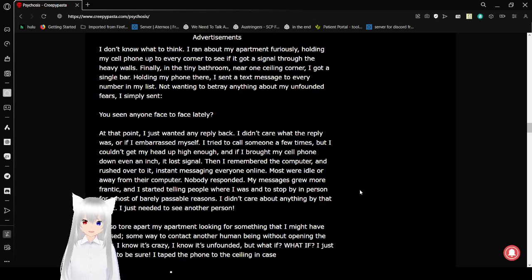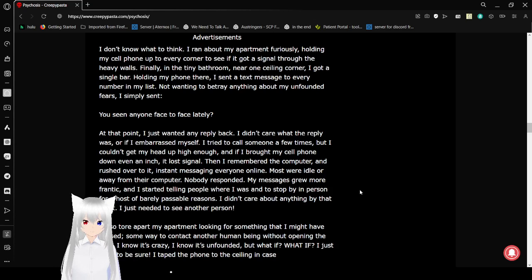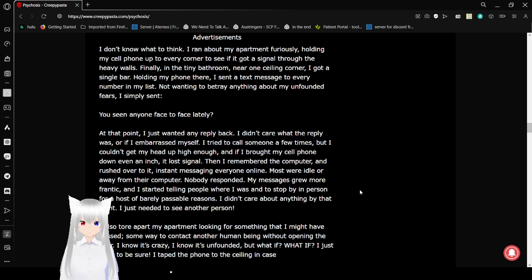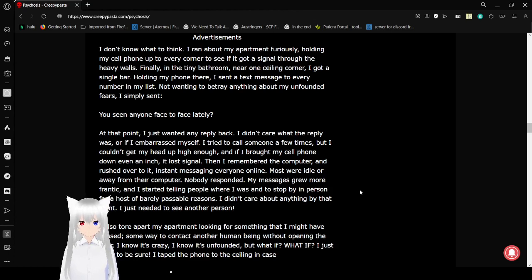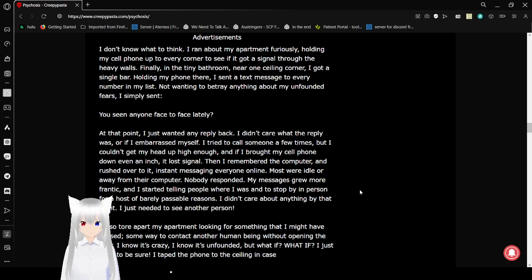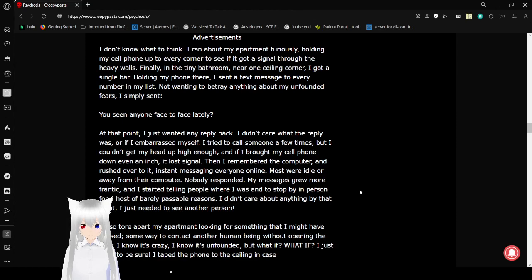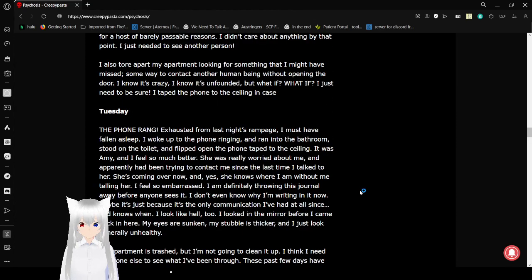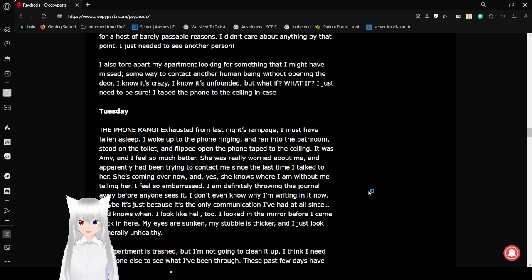Not wanting to betray anything about my unfounded fears, I simply said: Have you seen anyone face to face lately? At that point, I just wanted anyone to reply back. I didn't care what the reply was, or if I embarrassed myself. I tried to call someone a few times, but I couldn't get my head up high enough. And if I brought my cell phone down even an inch, it lost signal. Then I remembered the computer and rushed over to it. Instant messaging everyone online. Most were idle or away from their computer. Nobody responded. My messages grew more and more frantic. I said something about where I was and to stop by in person for a host of barely plausible reasons.